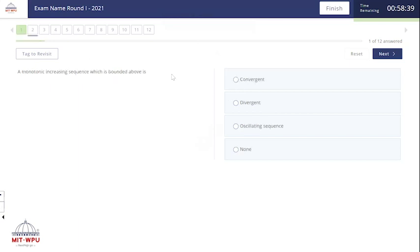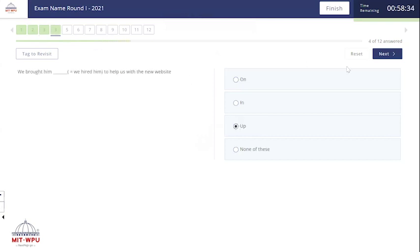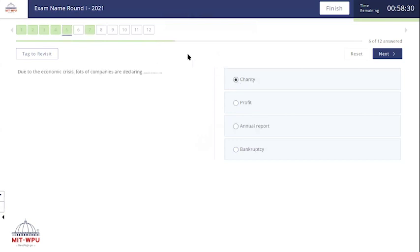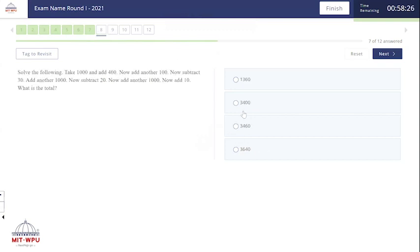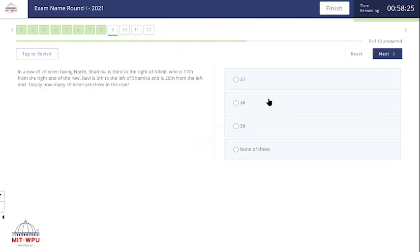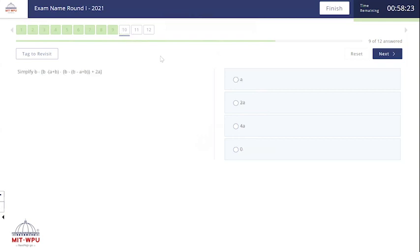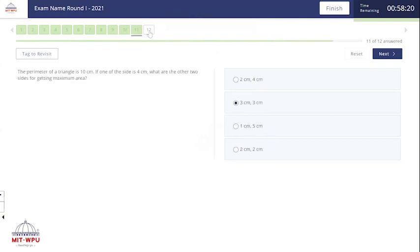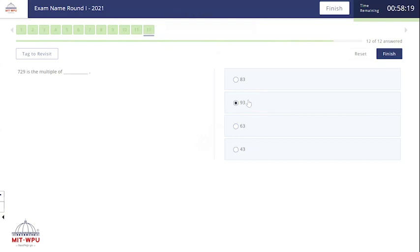The examination has started. Questions will now appear on your screen. The questions will initially appear in grey, and as you keep on answering them, each question will turn green. You can switch between the questions as and when you want to. The examination will proceed like this — click on the appropriate option.